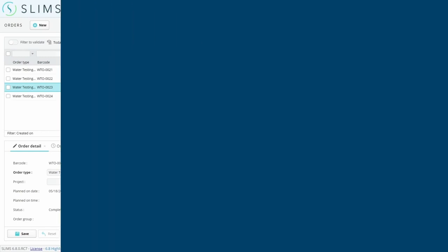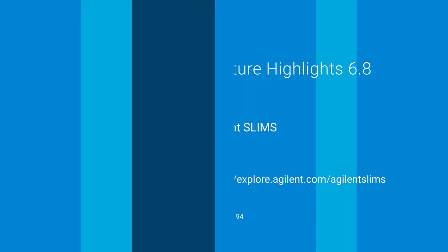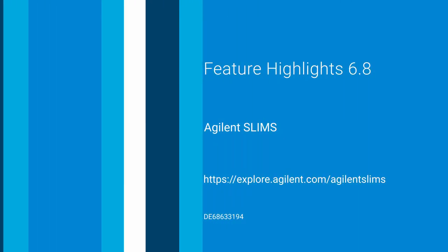Thank you for sticking through the whole video of changes to better support analytical testing in SLIMS. You can see future tutorials, highlights, and news videos on our YouTube channel, and check out our website for further product information.